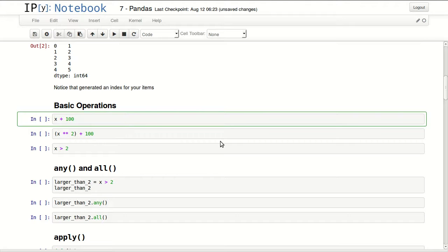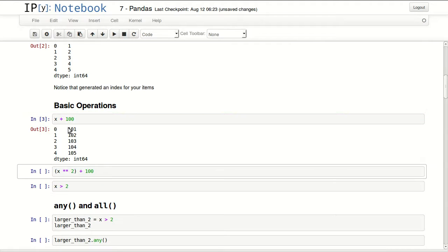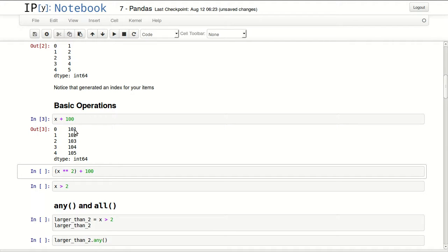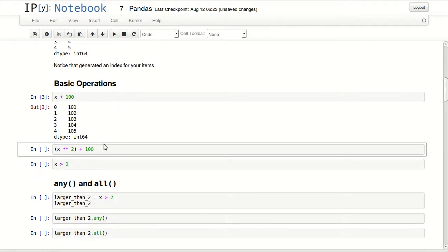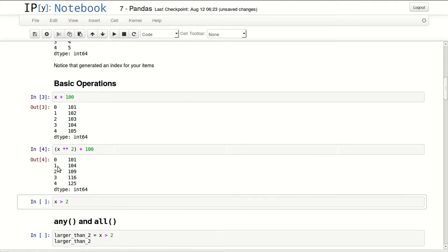We can do basic operations with our series. I'm adding 100 to our series, so notice it didn't change the index but it changed our values and added 100 to them. In here I'm doing more math with it. So I'm taking X to the power 2 plus 100.